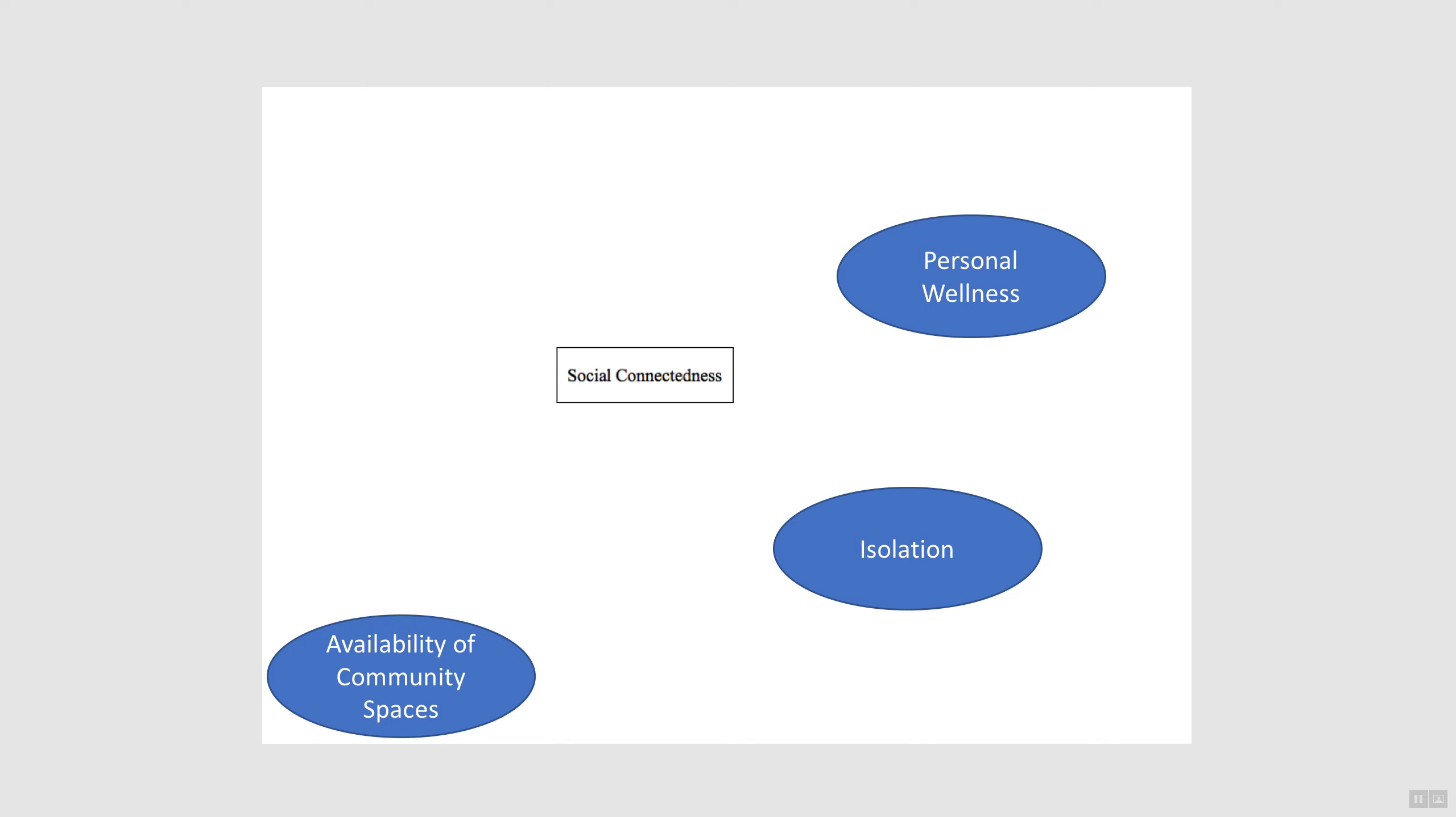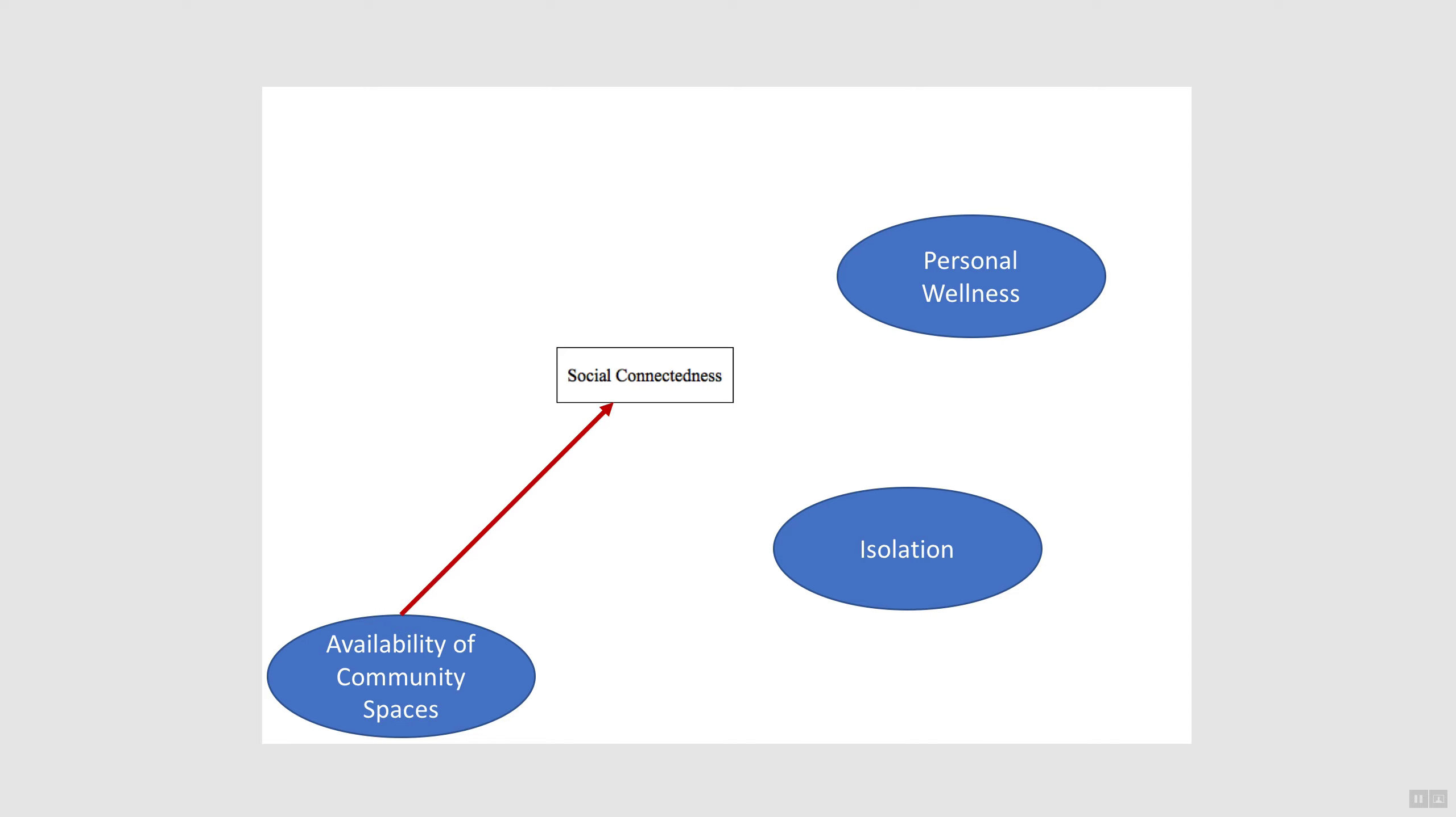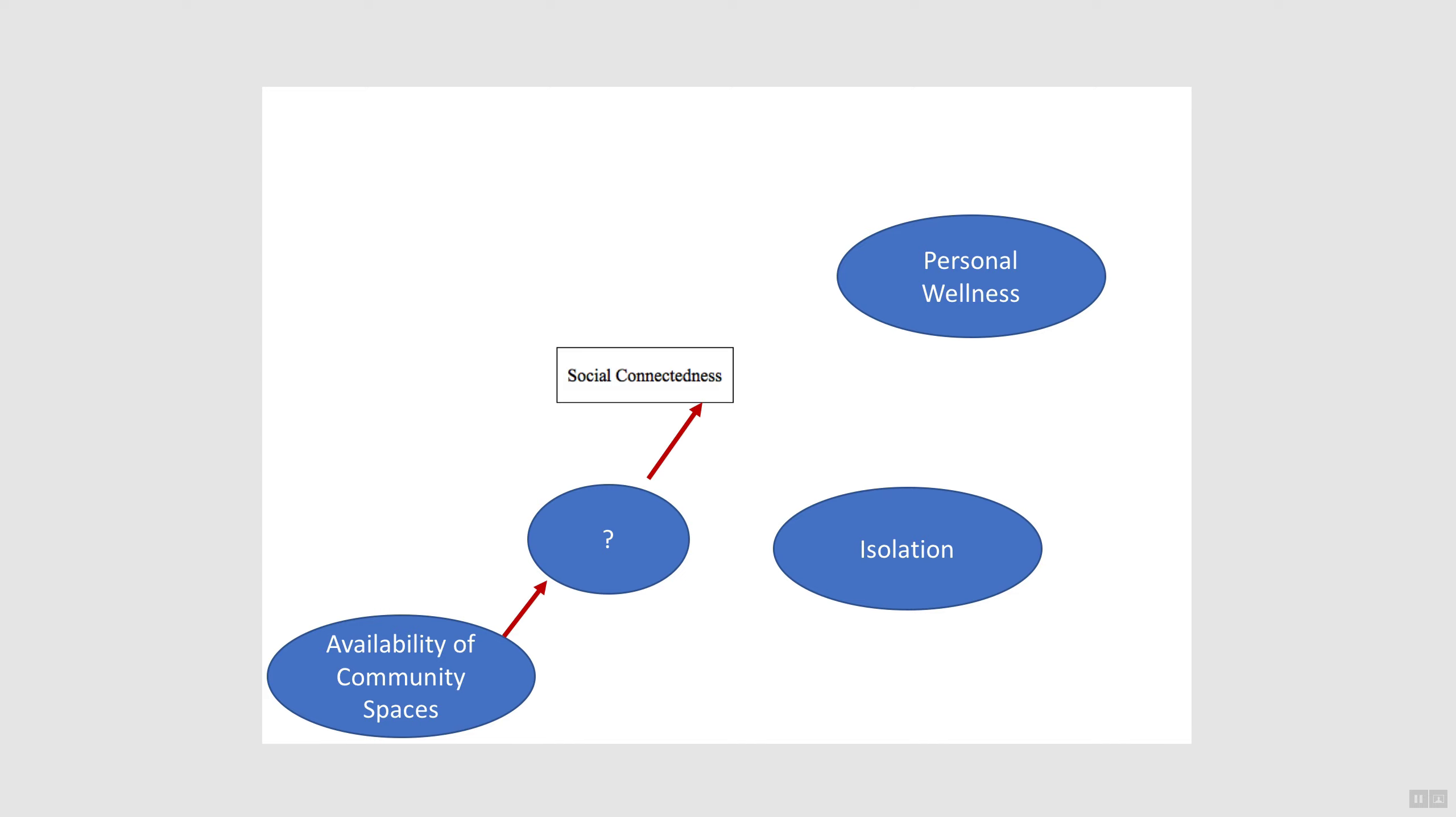The facilitator would ask other participants if they agreed with the suggested variable, and if everyone agreed, the facilitator would then try to elucidate the linkages between the variables. For example, the question posed would be: How does availability of community spaces affect social connectedness? Is it directly or does it go through another variable path? If the direct link wasn't obvious, then the group would try to tease out the causal pathway between access to community spaces and social connectedness.